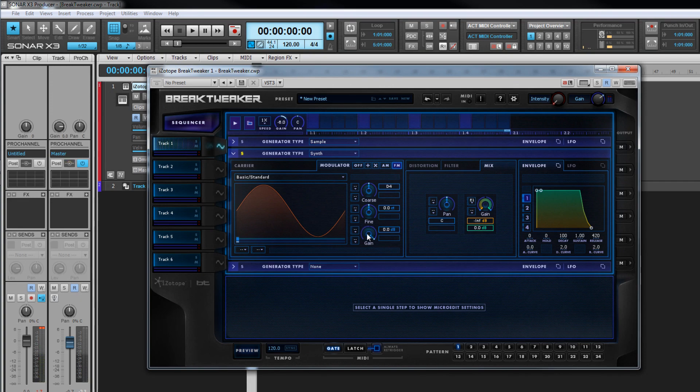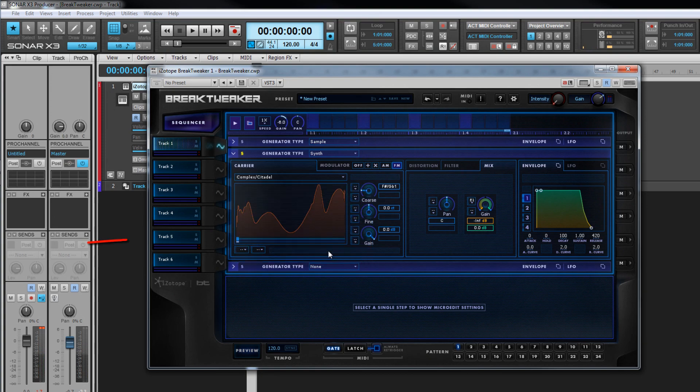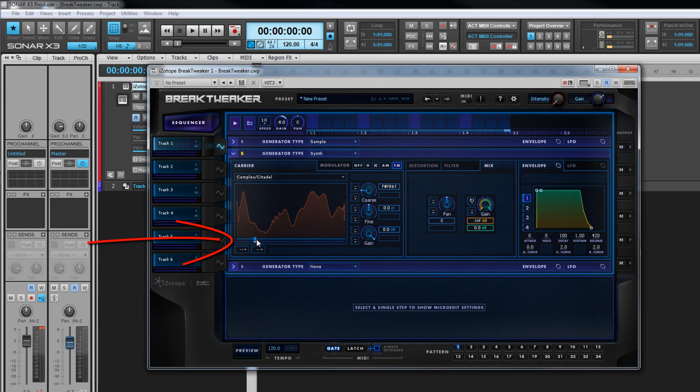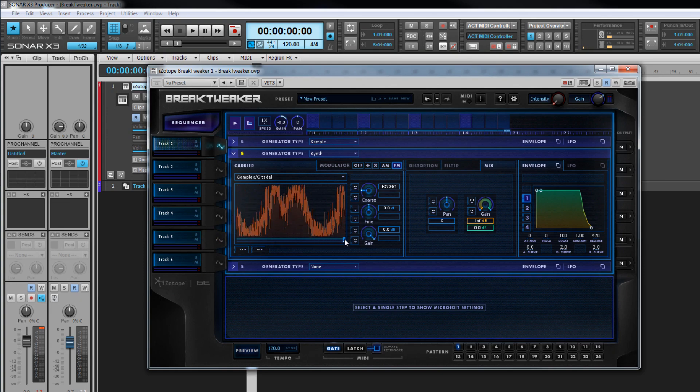The individual wavetables are loaded from the drop-down selector toward the top of the wave display area. Each wavetable consists of two or more wavetables, and the interpolation between them can be adjusted using the shape control in the form of a slider underneath the graphic.